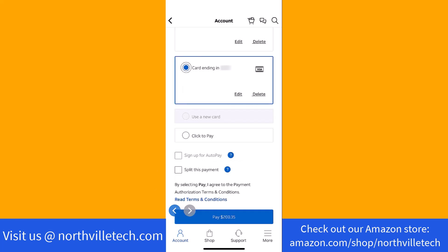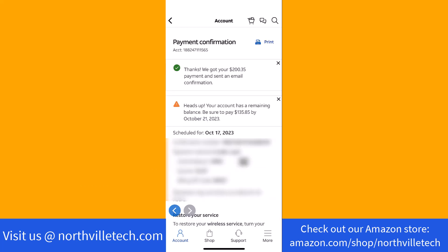After that, and if everything's settled, tap on pay. That's how you pay your phone bill on the ATT app.